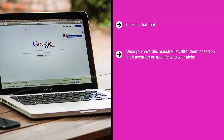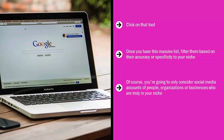Enter a few keywords directly related to your niche. Keep doing this and you will see tons of related keywords. Once you have this massive list, filter them based on their accuracy or specificity to your niche. Once you have cleaned up your keyword list, use these on Facebook or Twitter to search for social media accounts that target these keywords. You're going to only consider social media accounts of people, organizations, or businesses who are truly in your niche.